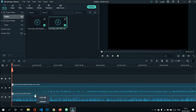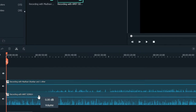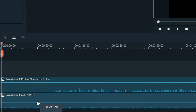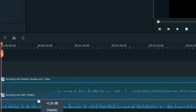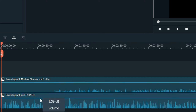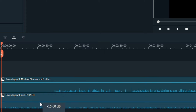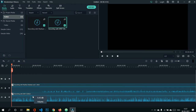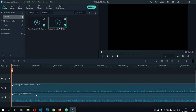Sometimes recorded audio is too high or too low in volume. To adjust the level, simply drag the waveform up or down — dragging up increases the volume and dragging down decreases it. This lets us easily increase or decrease the volume of our audio during editing.